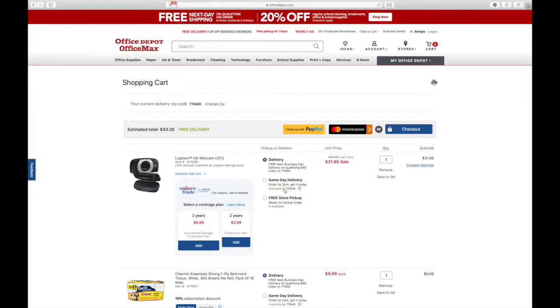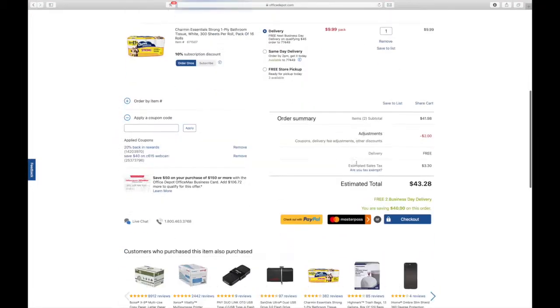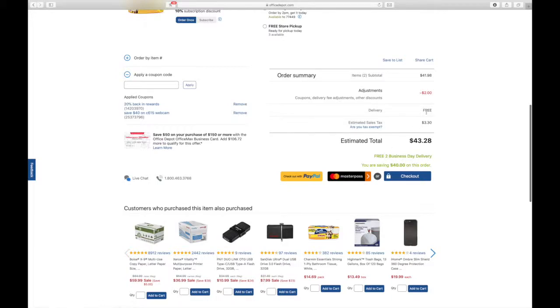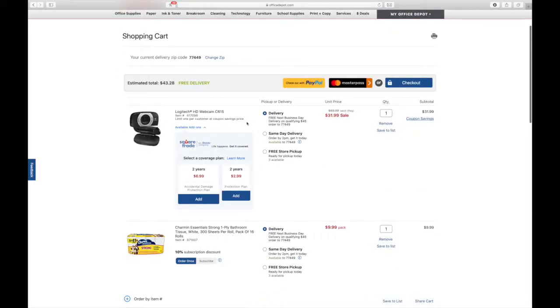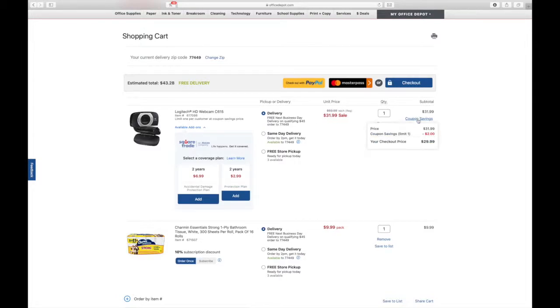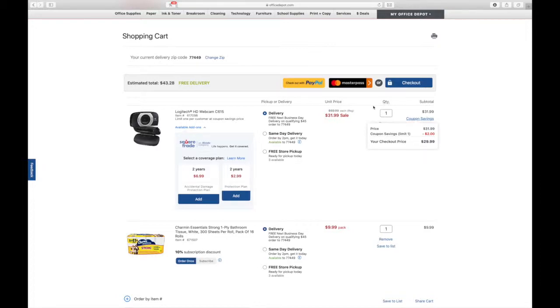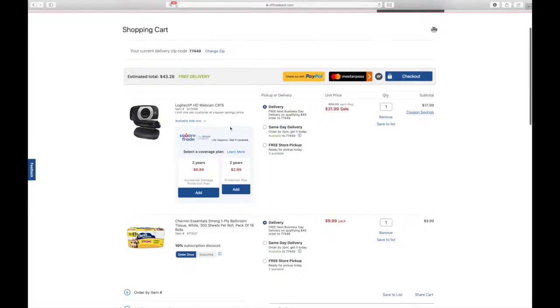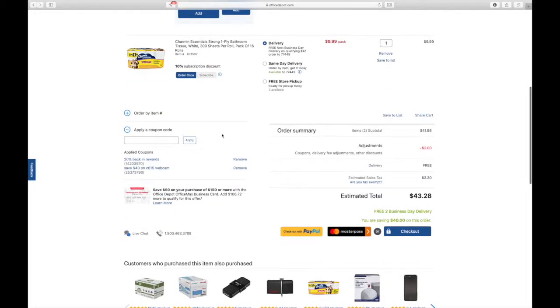Also today on Thursday we have the Logitech HD webcam for $29.99. It's going to deduct $2 if you buy it in the app. I think that's a really good deal. See right here, it's $31.99 minus $2, and you can also use rewards on it. That's great. I think this is a pretty good deal for a decent webcam.